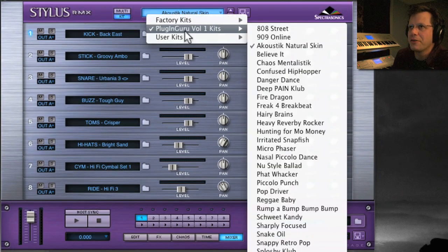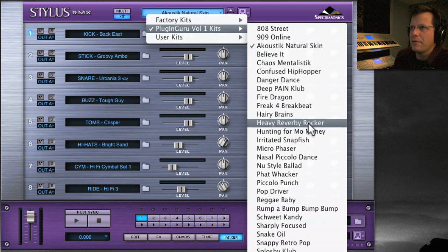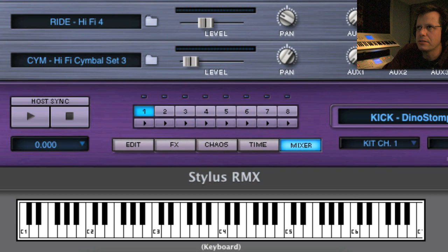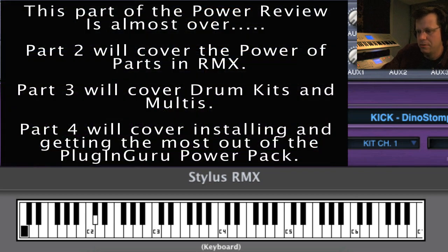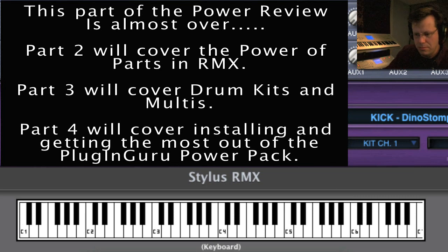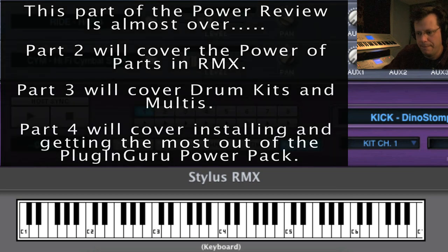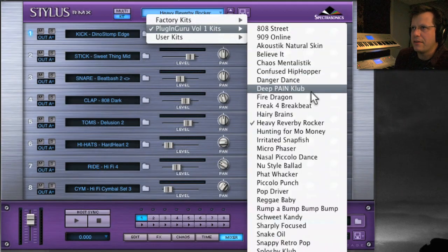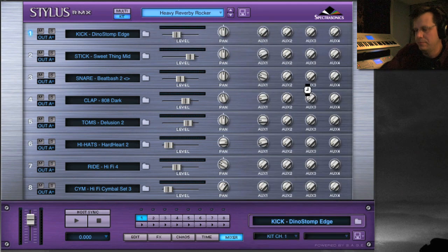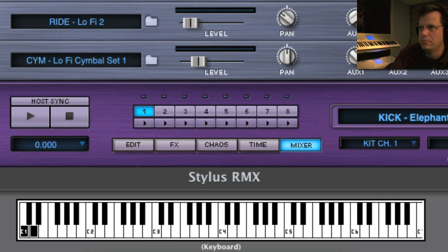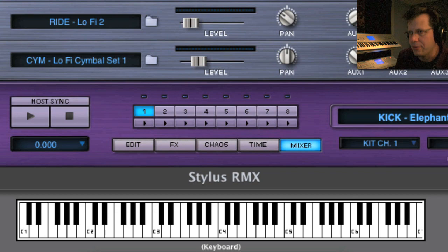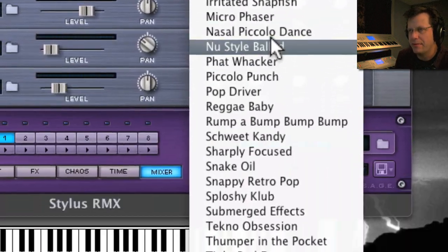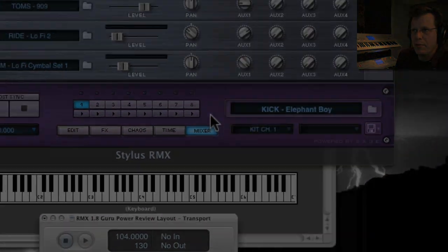That's about as close to acoustic as you get. There's other ones that are close to kick heavy rocker reverb. This is good acoustic, kind of a rocker kind of thing. But it's really great for more the dance kind of stuff, like deep pain club, that kind of thing. It's great, tons of kits. These are the Plugin Guru power pack kits that come with the power pack from the website.